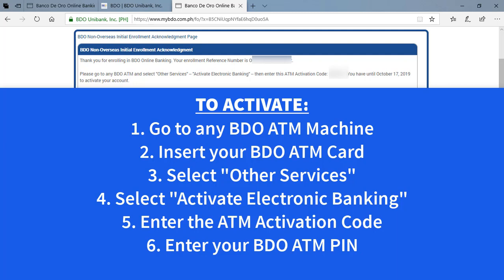So for me, I just enrolled it today and I have until October 17, 2019 to activate my account. So make sure you activate it before the deadline so that you will not have to do this whole process again.